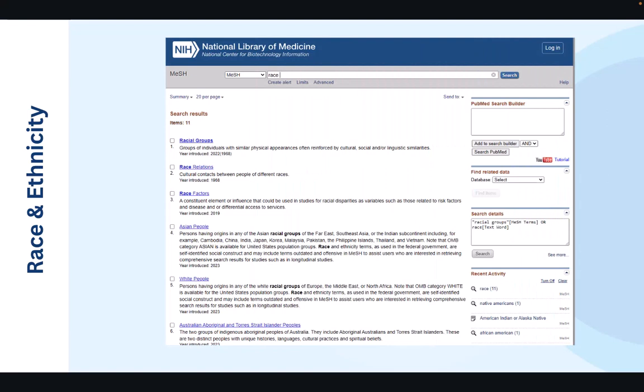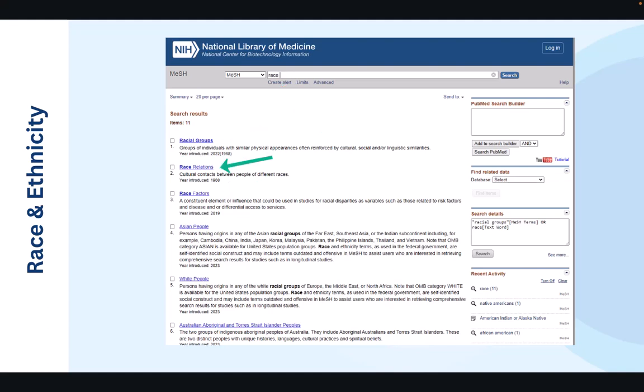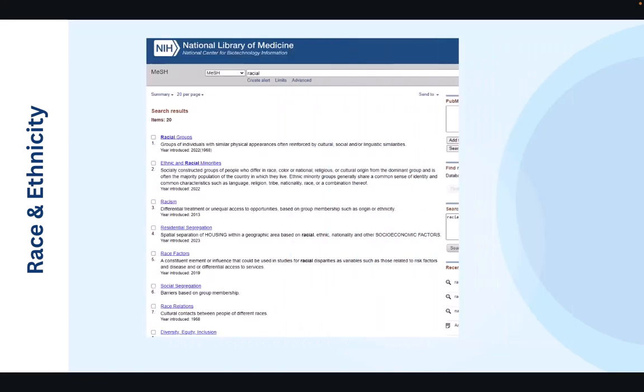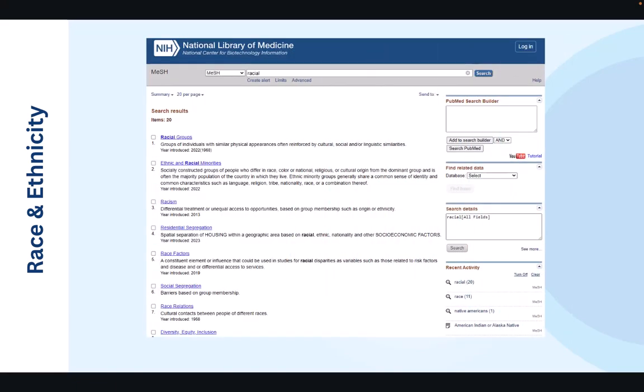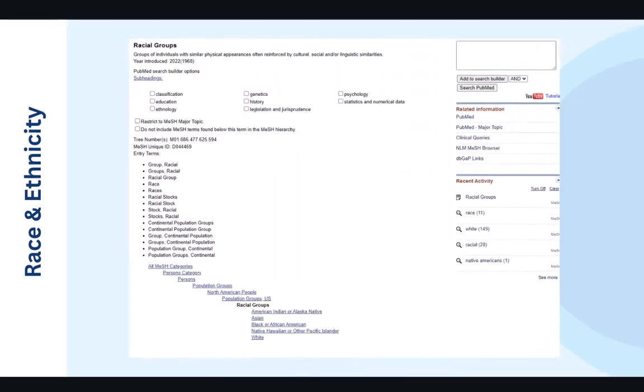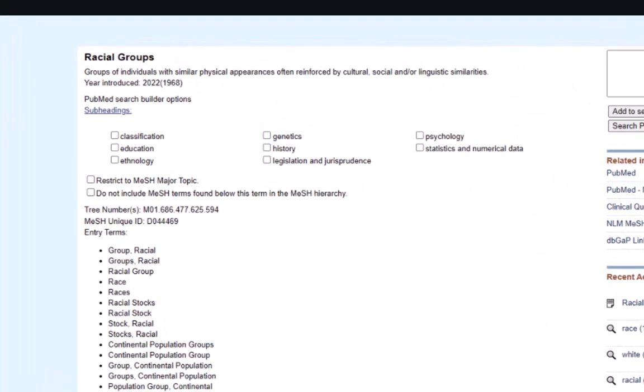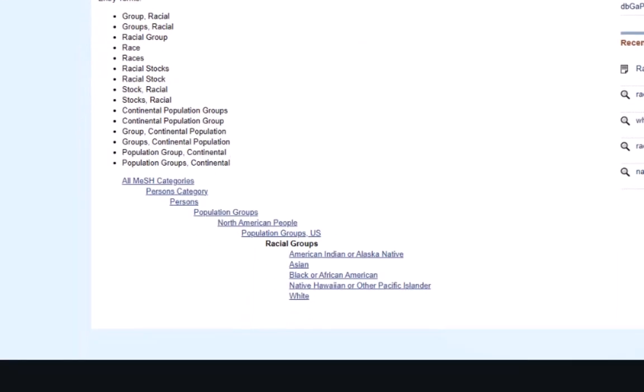The final example that we will examine on vulnerable population searching is going to involve race and ethnicity. As we can see here, there's not a direct medical subject heading for the term race, but rather different headings such as racial groups, racial factors, race relations. The term racial does appear to provide different results such as ethnic and racial minorities and racism. This may not necessarily be what certain users are searching for, however. The mesh page for racial groups appears to be a recently changed topic that was actually reintroduced in 2022. So this term demonstrates a tree structure that encompasses groups like American Indian, Asian, or Native Hawaiian.